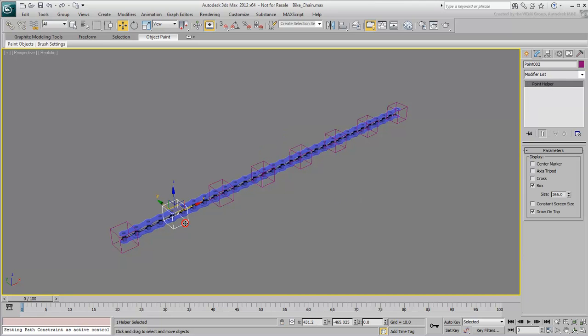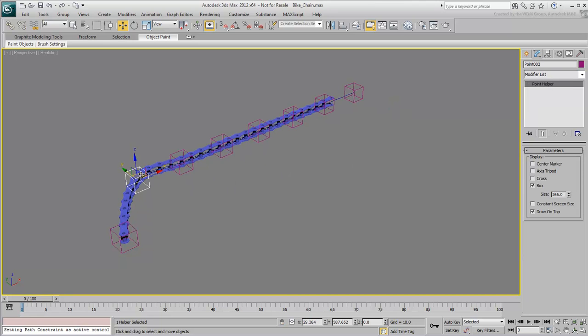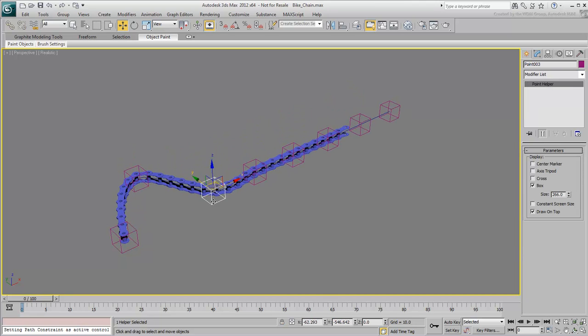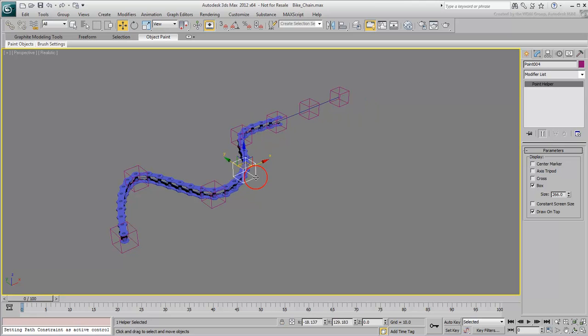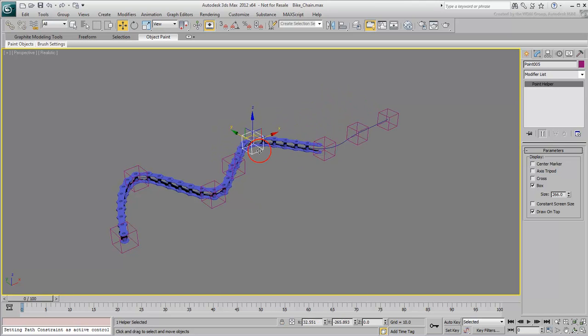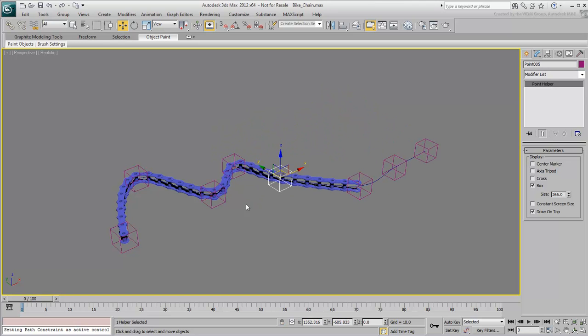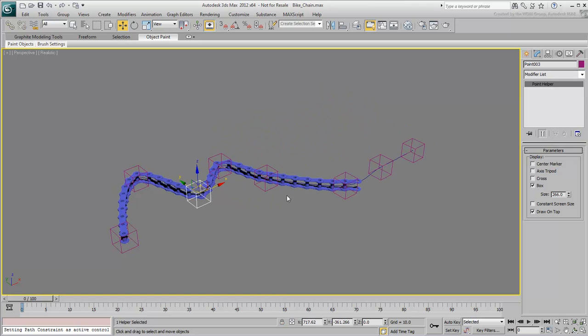From this point on, move around the helpers to get the chain to behave the way you want. Feel free to experiment by animating the helper's positions.